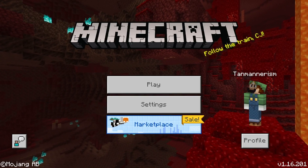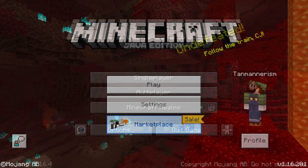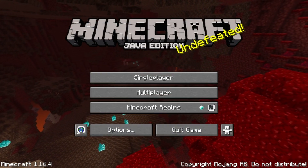As you may know, there are two different versions of Minecraft: Bedrock Edition and Java Edition.